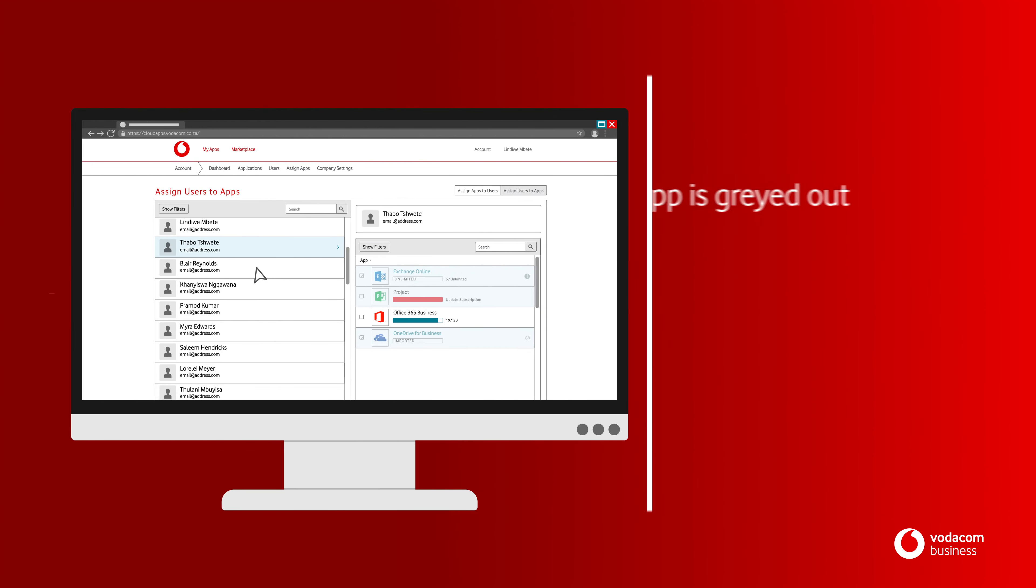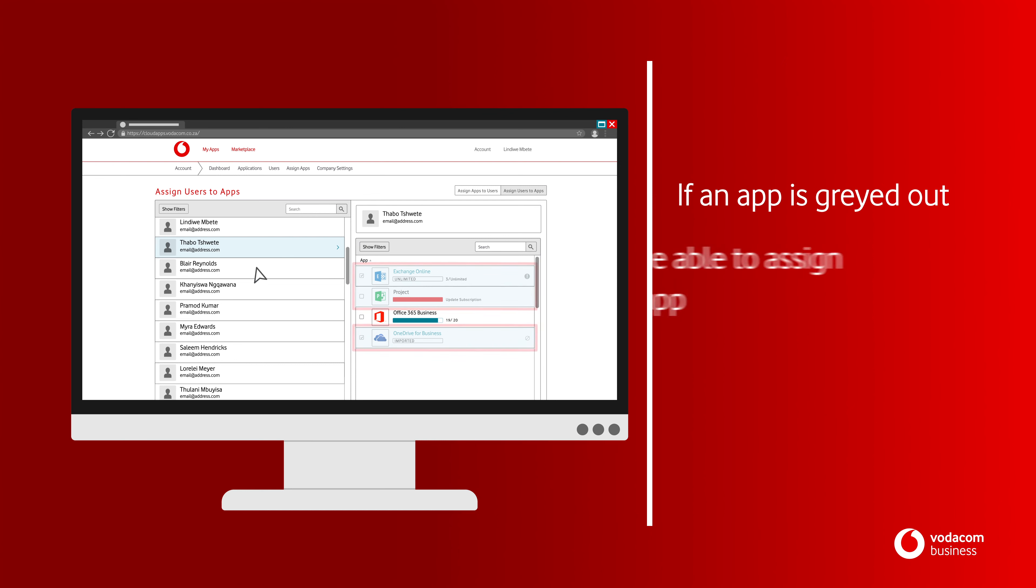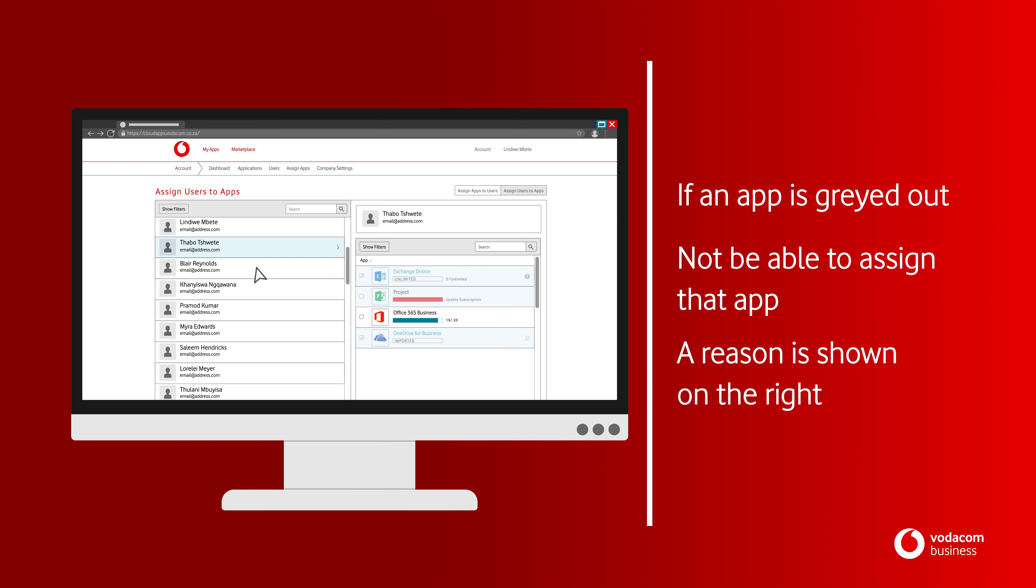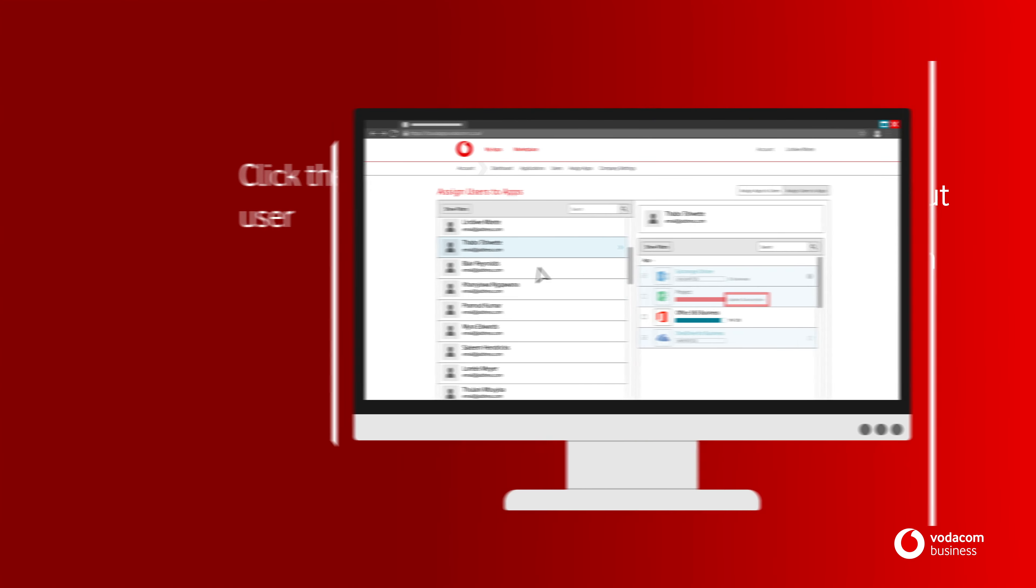Please note, if an app is greyed out, you will not be able to assign that particular app to the user. A reason is shown on the right-hand side of the app. For example, Update Subscription.